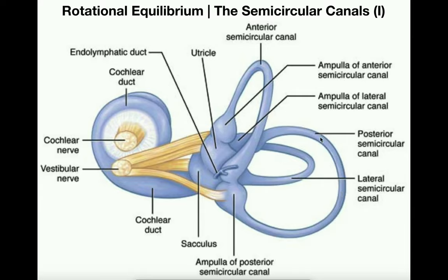That pretty much concludes this video. Personally, I think the semicircular canals are a little bit easier to learn than the utricle and the saccule — let me know what you think in the comments. I hope you learned a lot here.